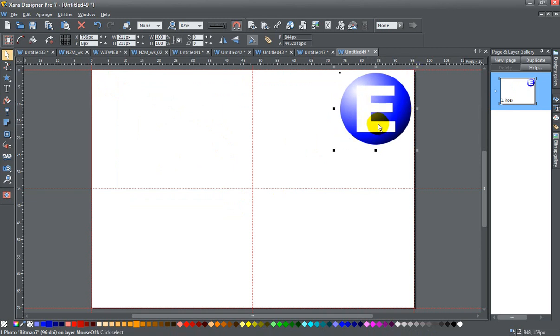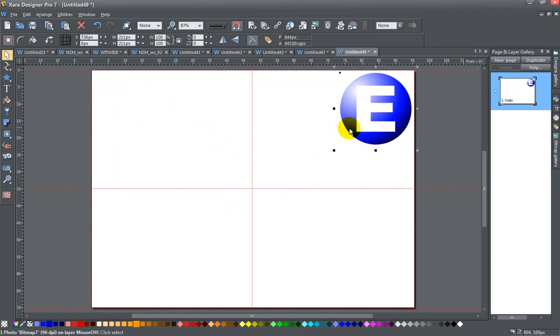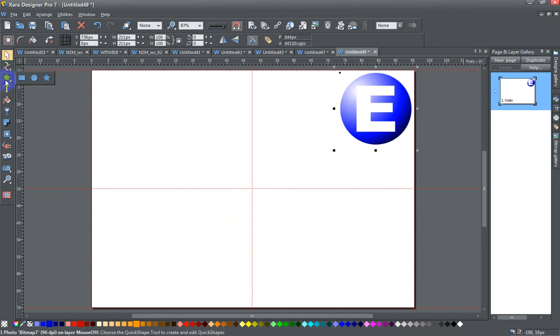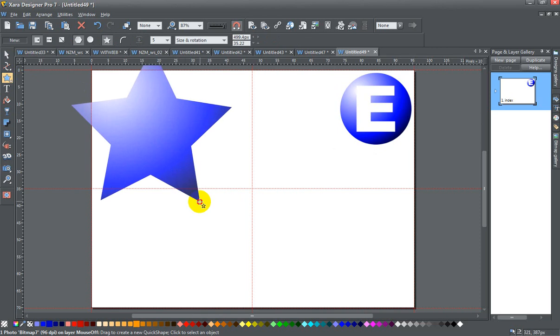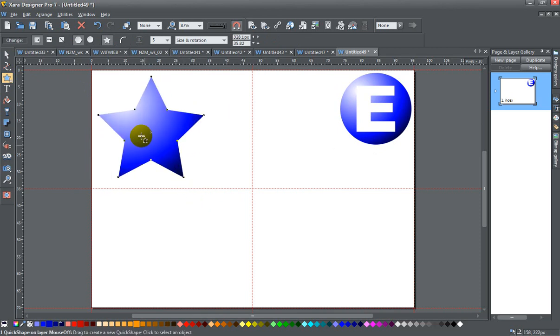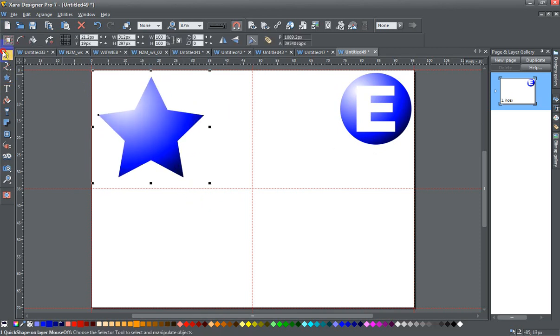I can just leave this somewhere on the page. This will disappear—it won't actually show up when I publish the website, other than in the tabs where it's supposed to. Just to give something to look at on my website, I'm gonna go ahead and just draw a star.